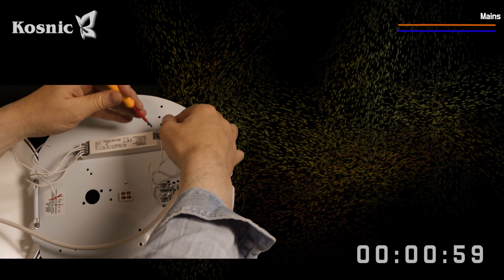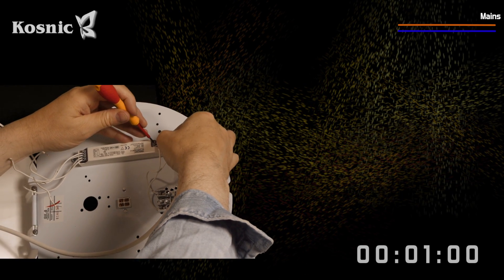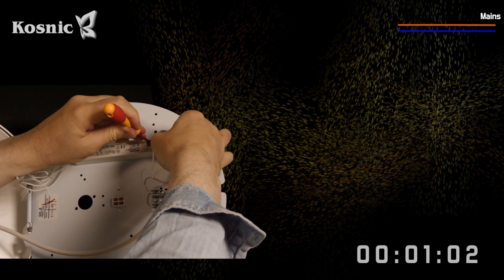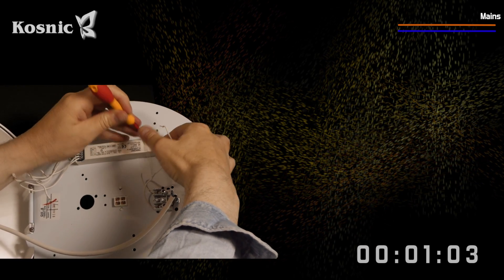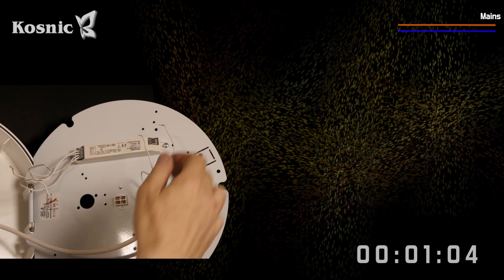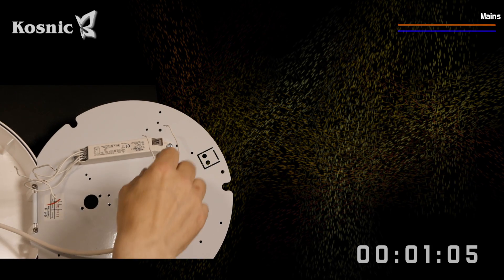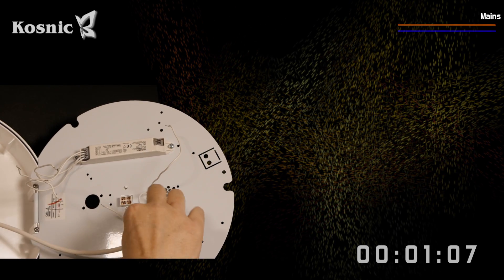Now we look at the incoming mains connections. These are rerouted to the GR8 base mount so that one goes either side of the LED DD.